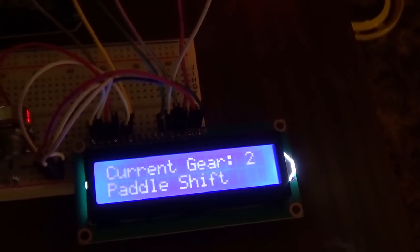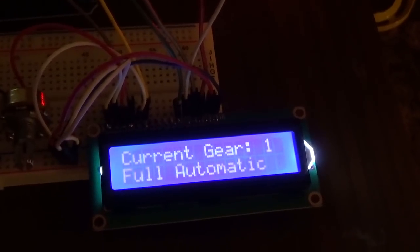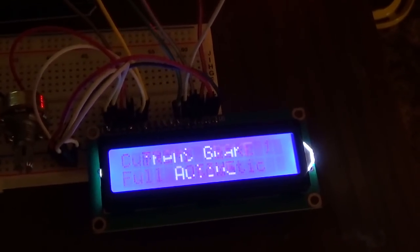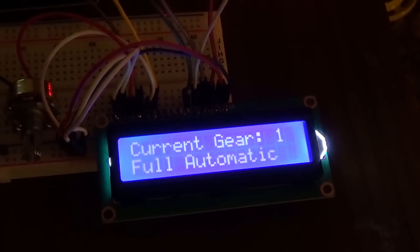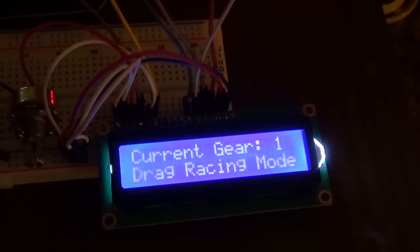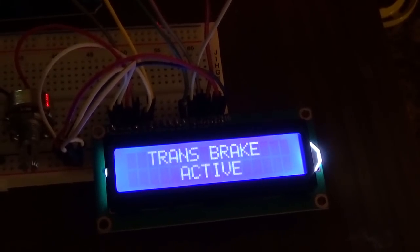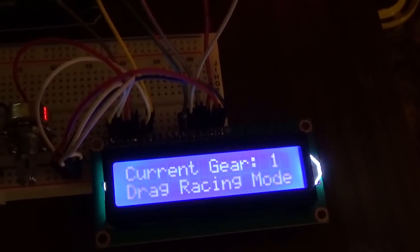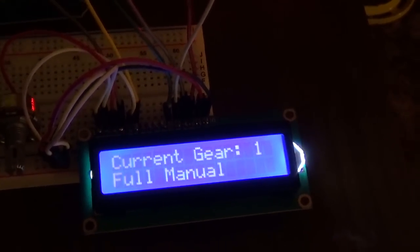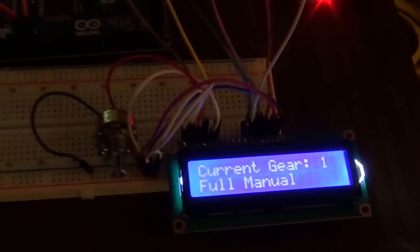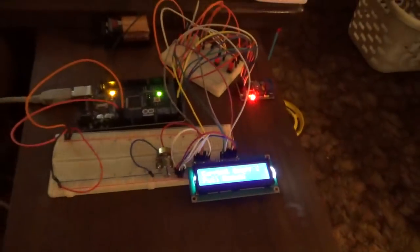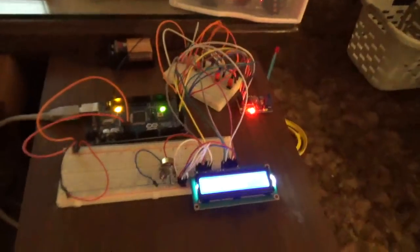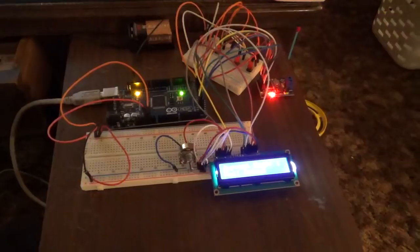That mode is available in paddle shift, it's available in full automatic, and in drag racing mode. Obviously full manual valve body, it is not available in. That is because on this setup, whenever you are...